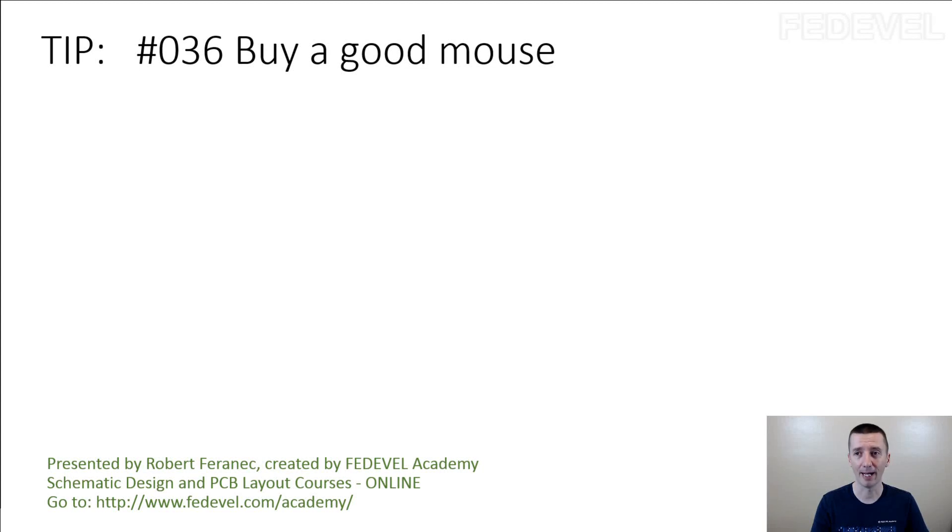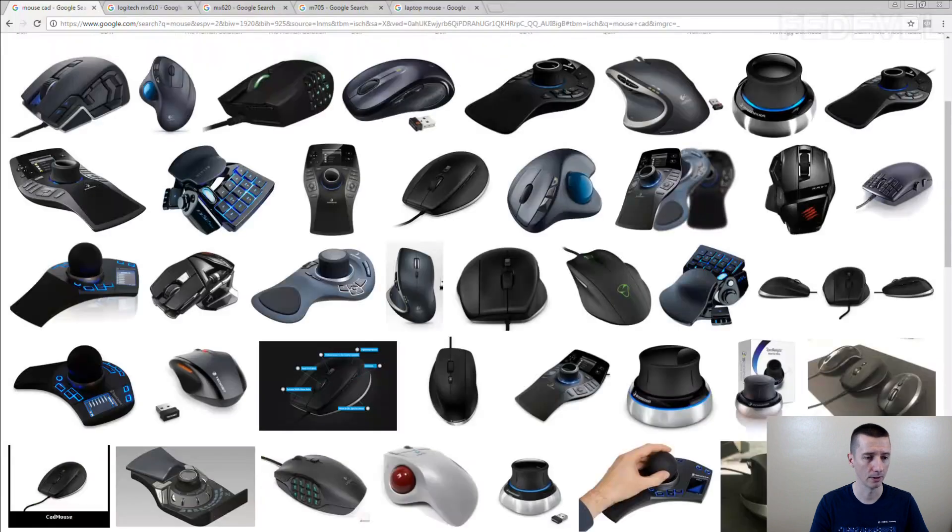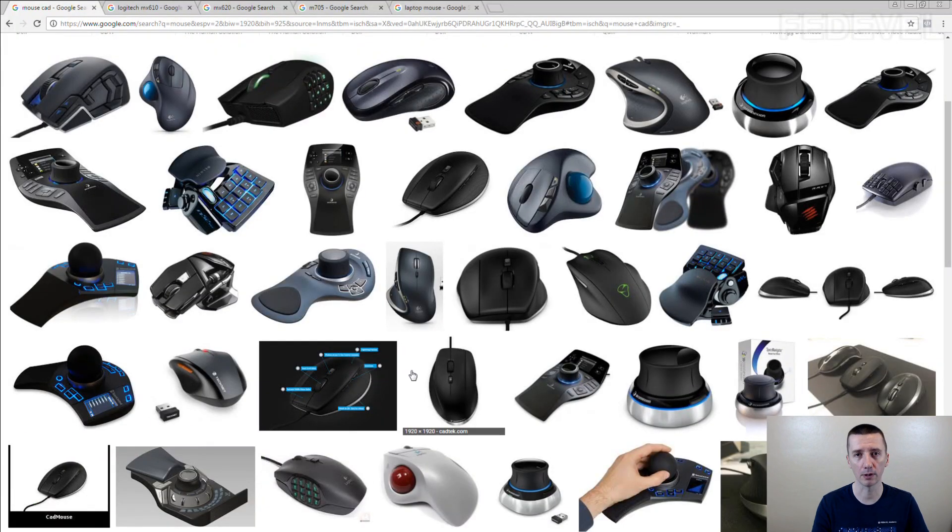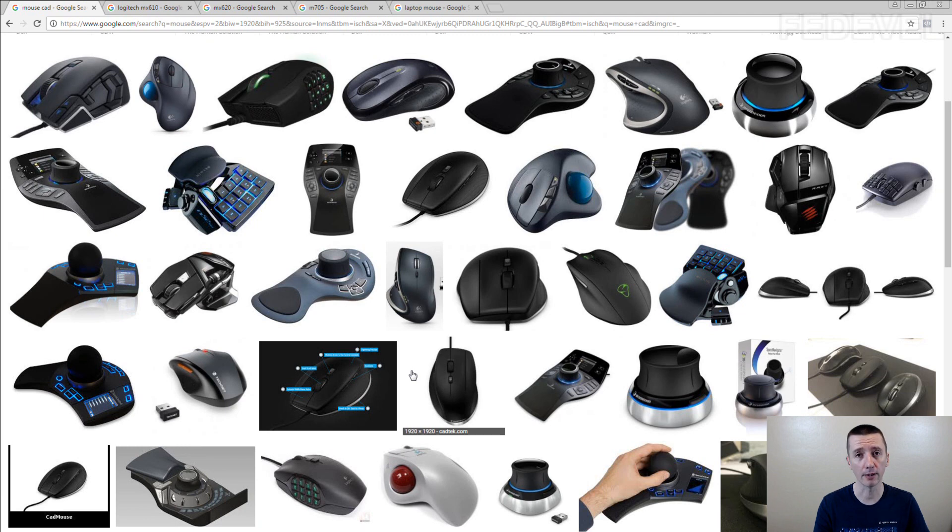Tip number 36: buy a good mouse. And it doesn't have to be a mouse. It can be something that can control the cursor and what you find comfortable to use.